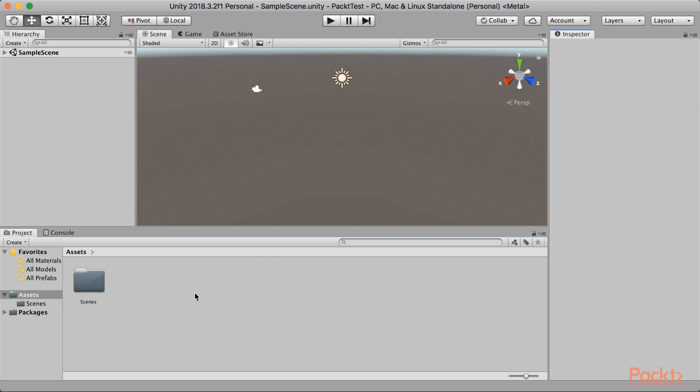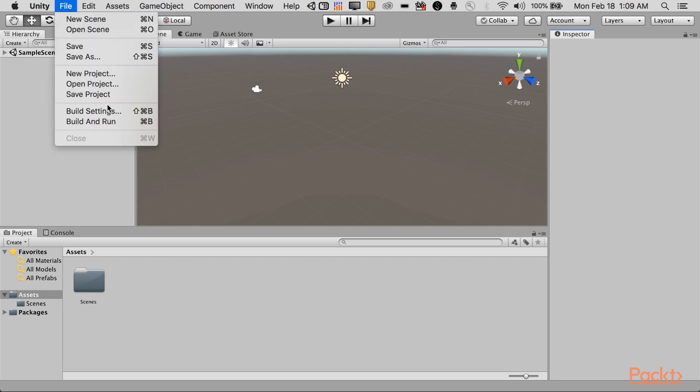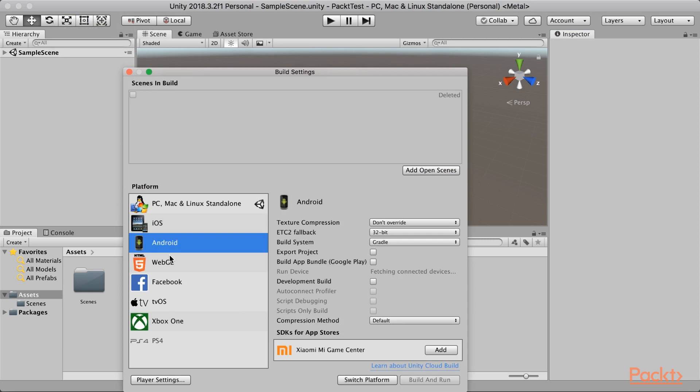Now, we have a blank Unity project. The first thing we want to do is to change our build platform. So, go to File, Build Settings. Select Android. If you had selected Android while installing Unity components, then you should be able to see this section. Otherwise, it will be showing you an option to install the Android components. So, now click on Switch platform.